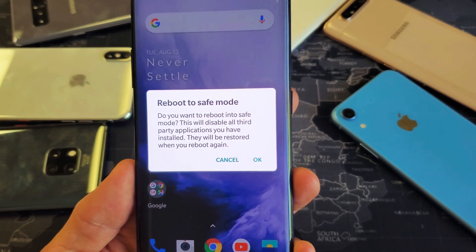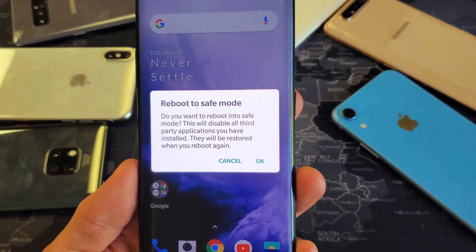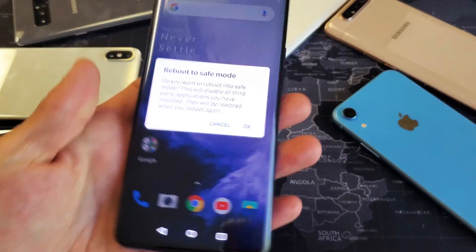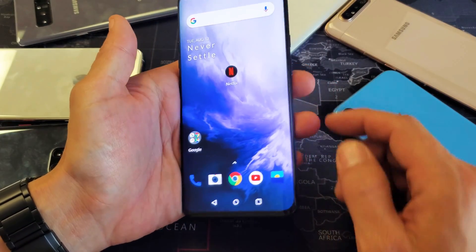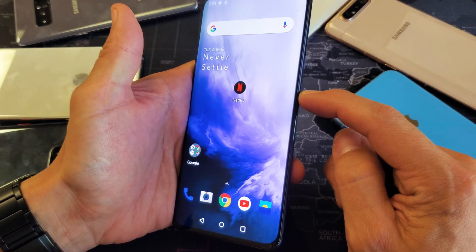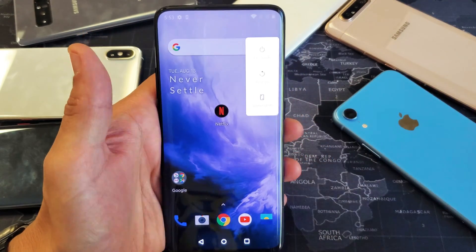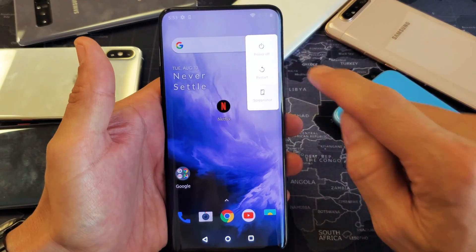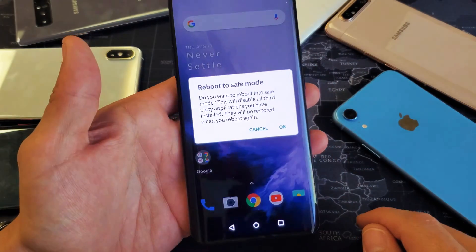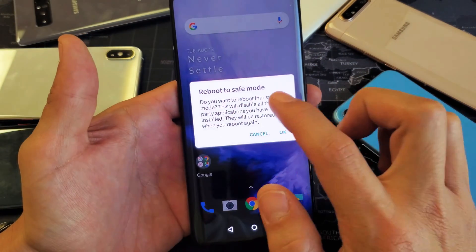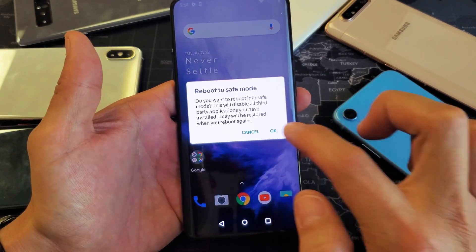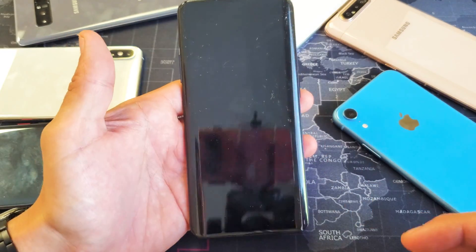Hey, what is going on guys. So you have a OnePlus 7 Pro — I'm going to show you how to boot into safe mode. Very simple. All you have to do is press and hold the power button right here, wait until this menu pops up, and then when you see 'Power Off' you want to press and hold it. You'll get a 'Reboot to Safe Mode' option — simply tap OK to boot into safe mode.